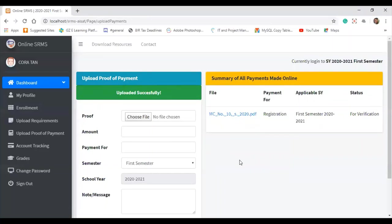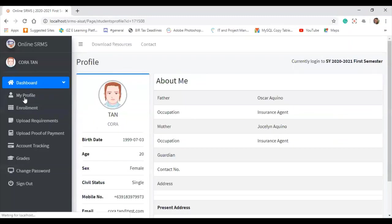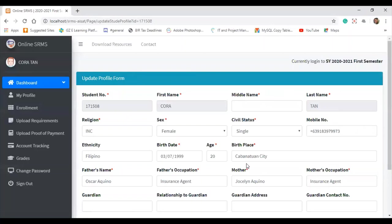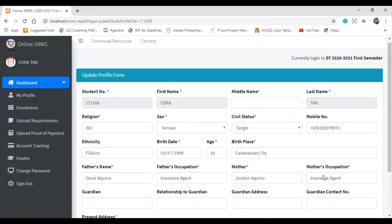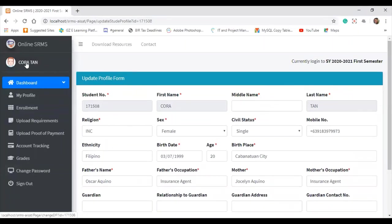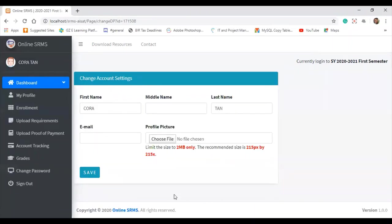If the student has extra time, they can explore and click 'My Profile.' They may want to update their information by clicking 'Edit Profile.' They can update their email address, choose a profile picture, or update the name that appears in the system, then click Save.